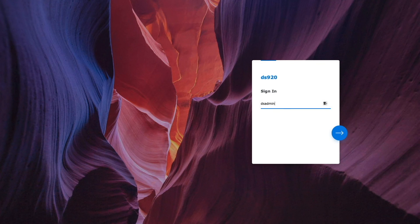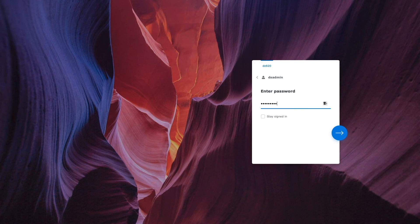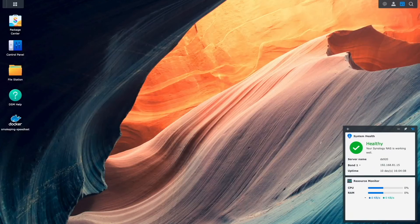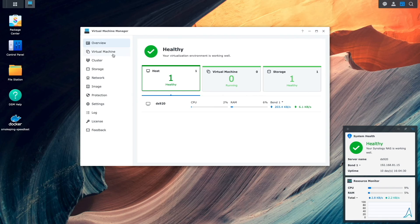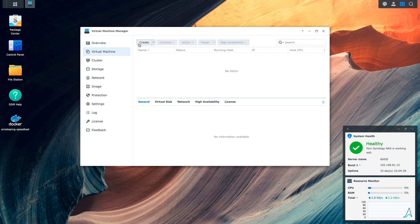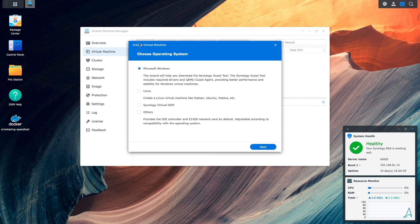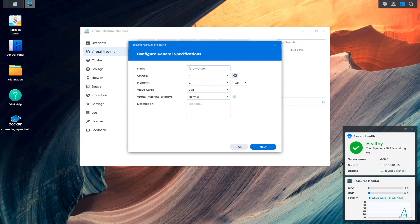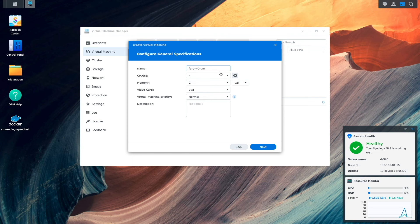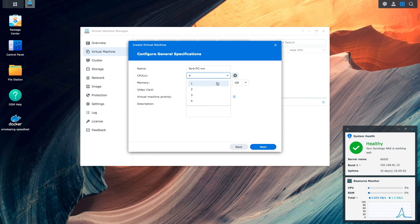From a browser window on my MacBook, I'll log back into DSM, bring up Virtual Machine Manager, and create a Microsoft Windows VM where I'll be restoring the Windows 10 PC that was backed up using C2 Backup.